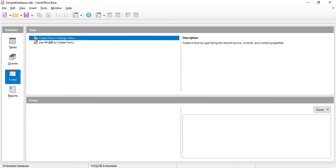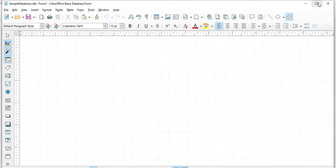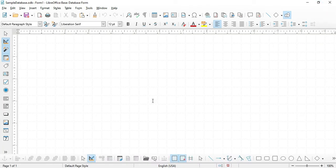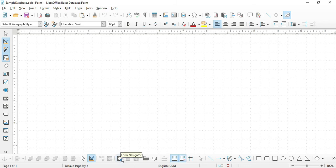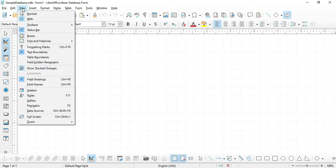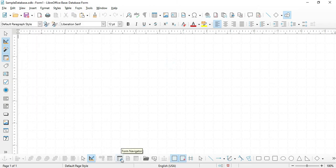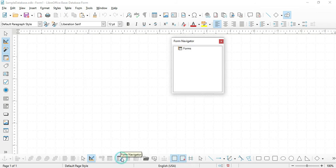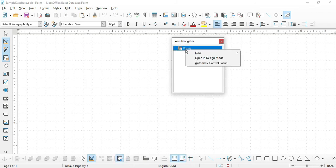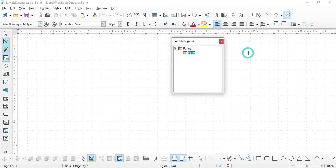So let's choose Create Form in Design View. What we will do here is to add the customer table, but before we can do that we have to open up the Form Navigator. If you cannot see the Form Navigator, go to the View menu, select Toolbars, and make sure to check Form Design. Open your Form Navigator, right-click on Forms, select New Form, and rename it to Main Form.